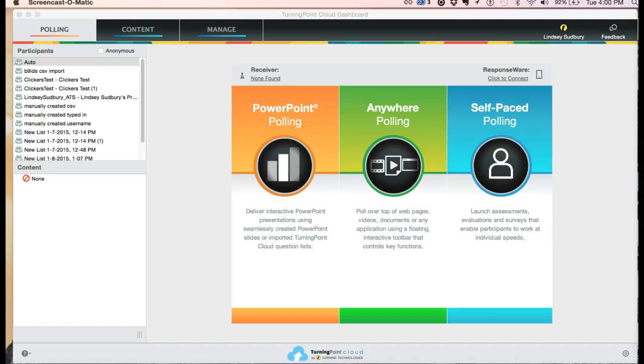This tutorial will show you how to set everything up for Turning Point Cloud, make sure that you have your receiver set up, response word turned on, and correct participant list loaded.